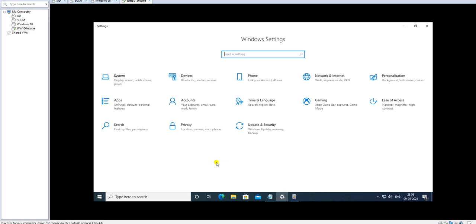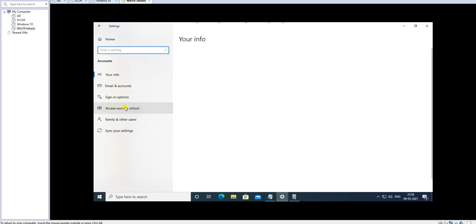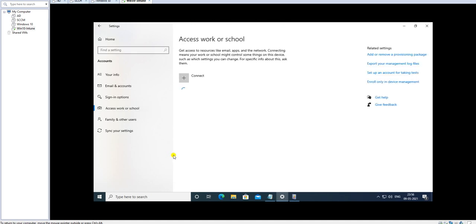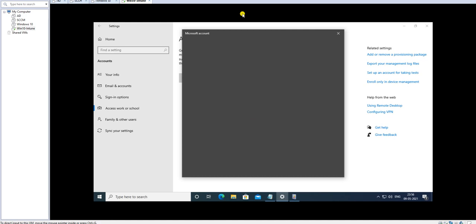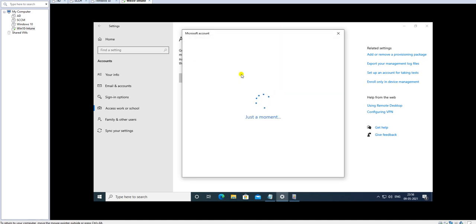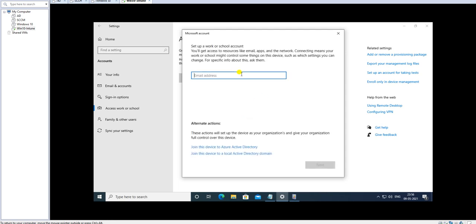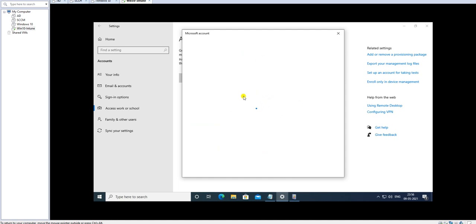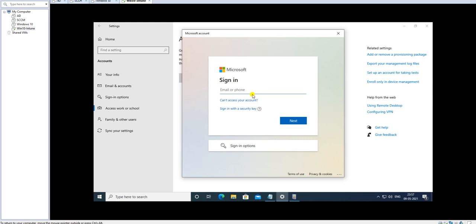Let me go to Settings, and under Settings go to Accounts. Then go to Access Work or School Account. Here you have to use your Azure AD account to register or enroll your device into Intune. Basically you register your device into Azure Active Directory and from there it is automatically handled by your Intune console.